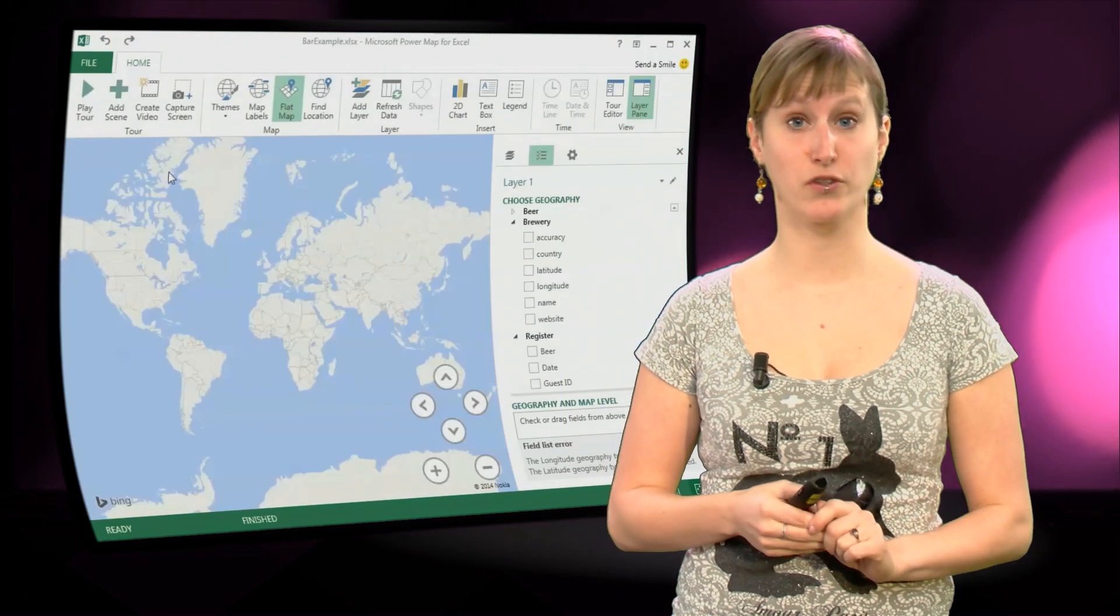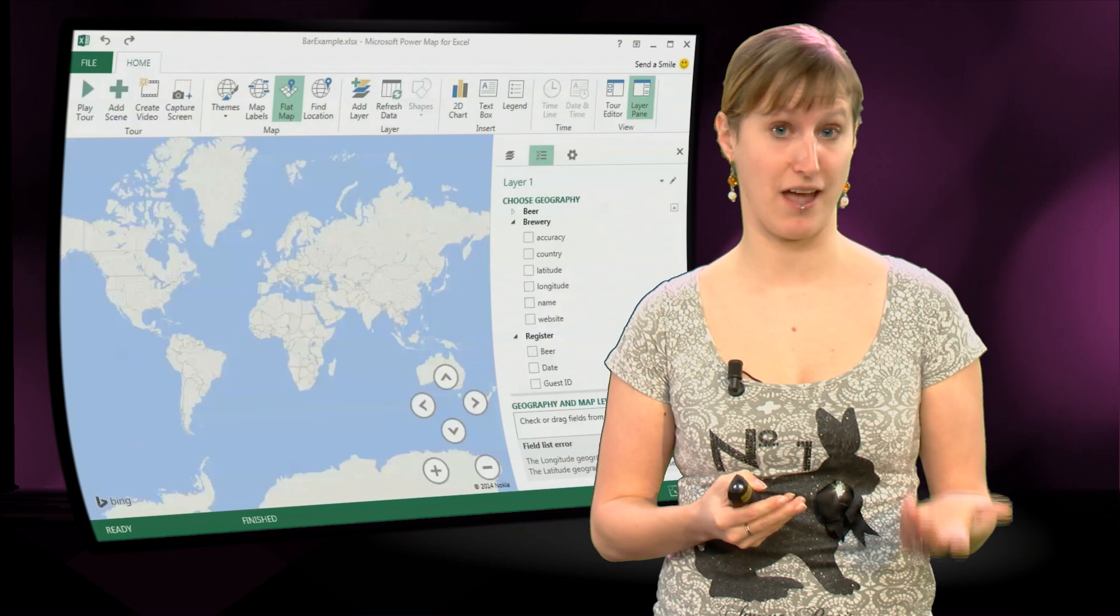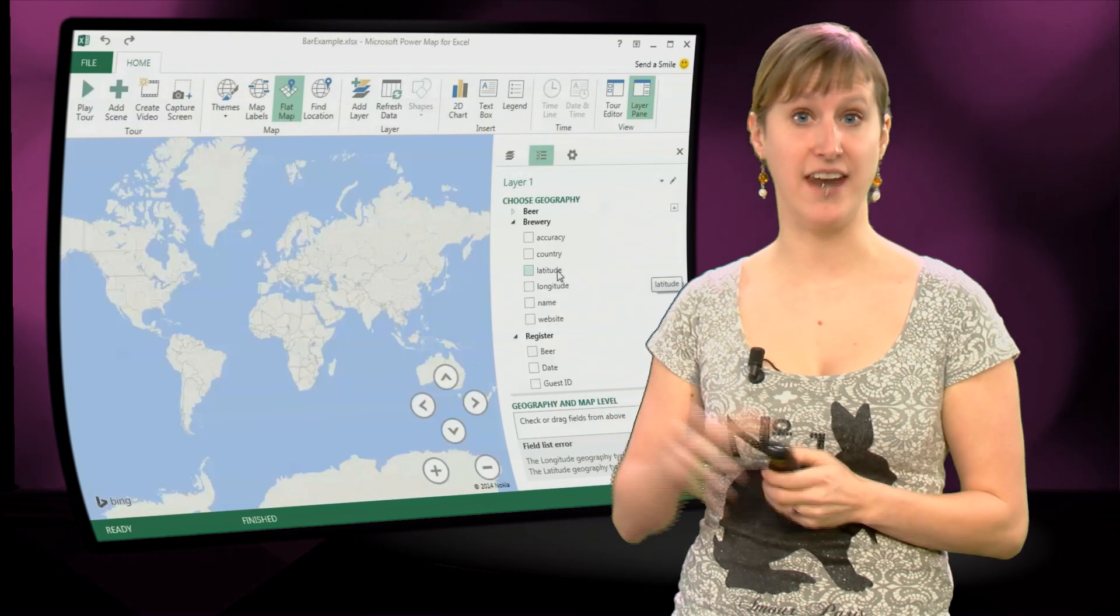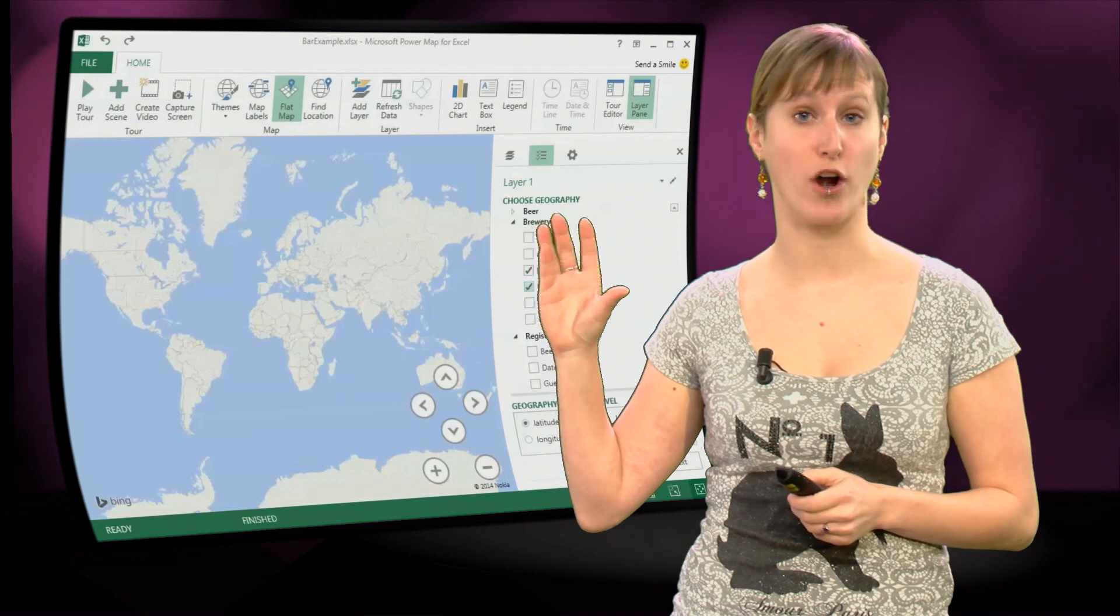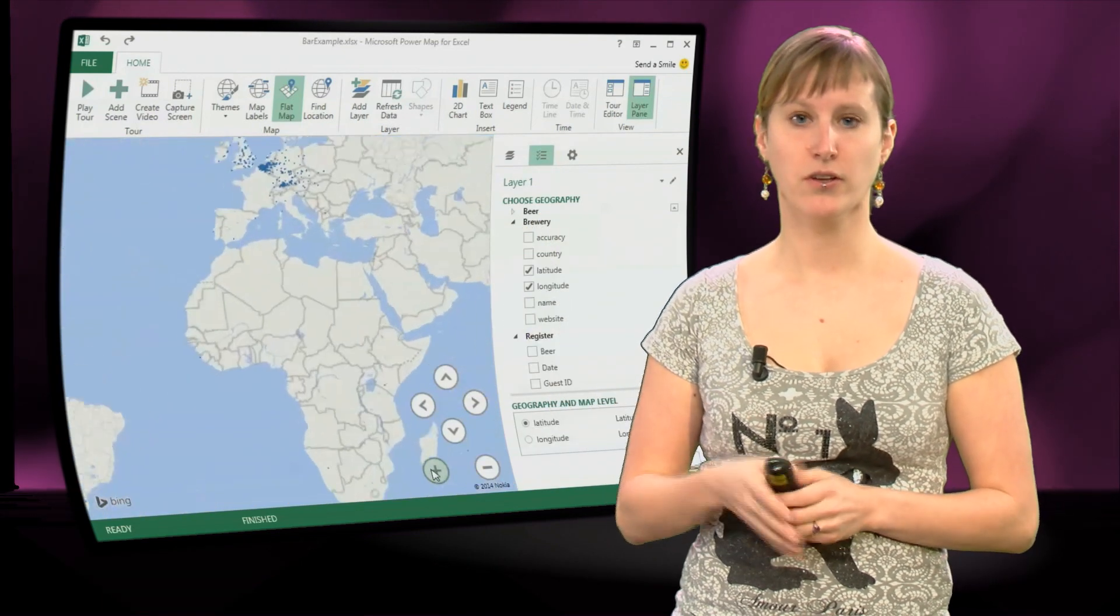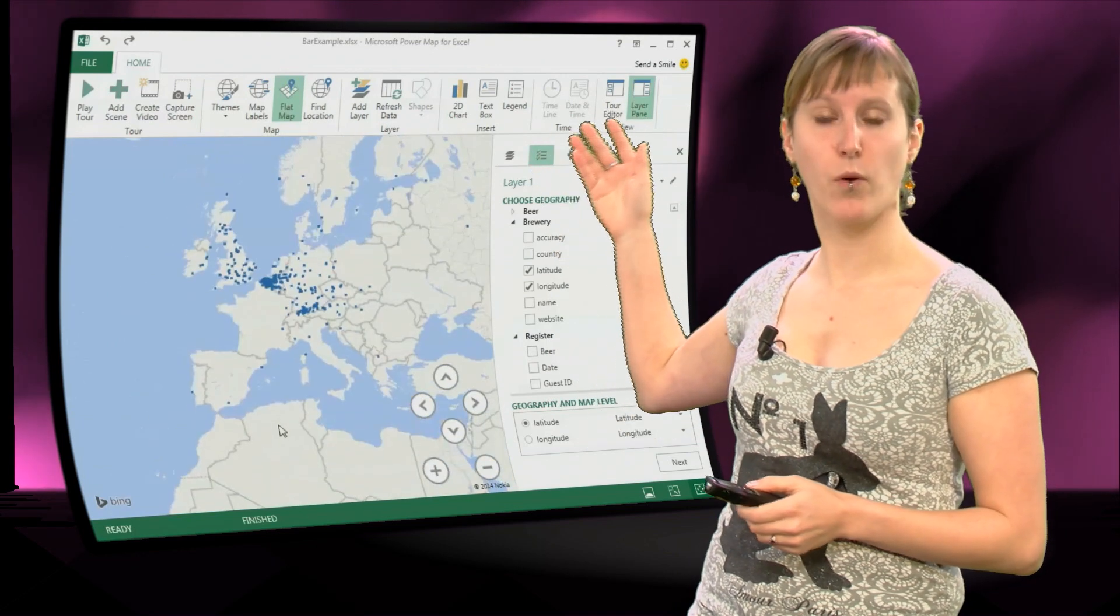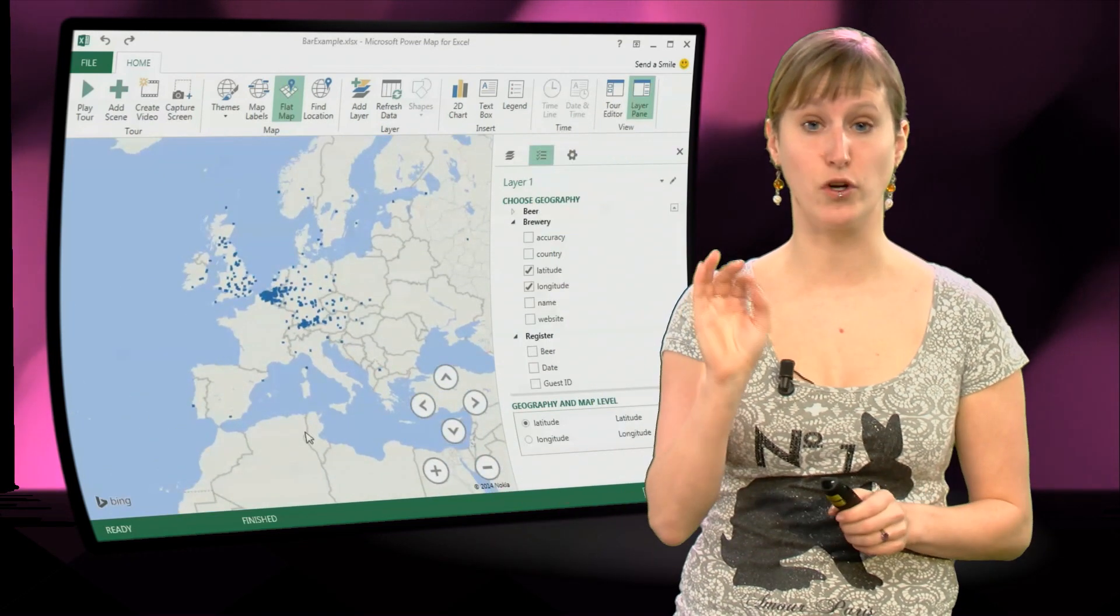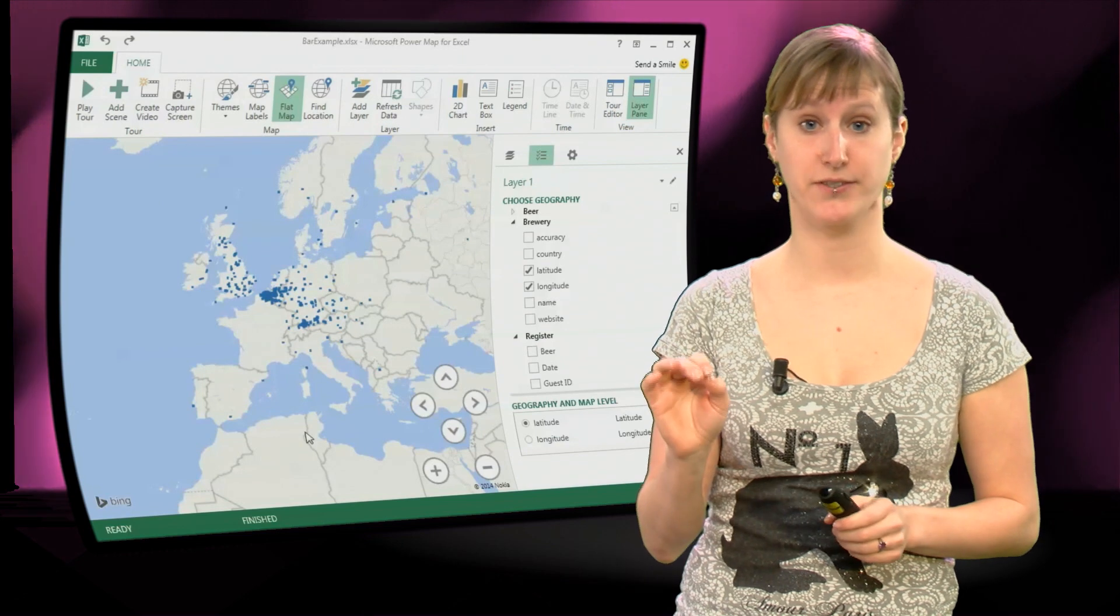So you just click Power Map once you have installed this plugin and then you get a map right there and all the data from our data model from Power Pivot is right there. So what we can do is drag just the breweries on and you get little dots for all of the breweries.